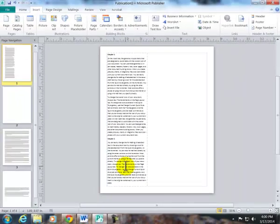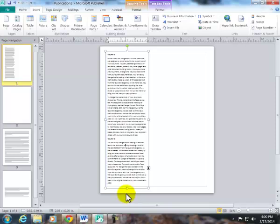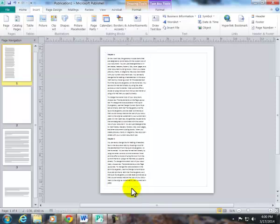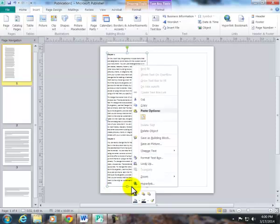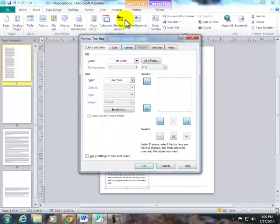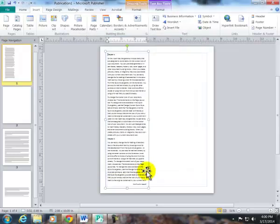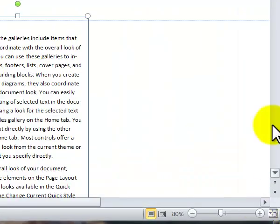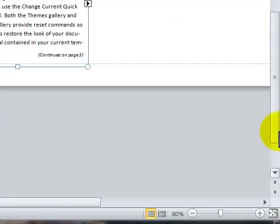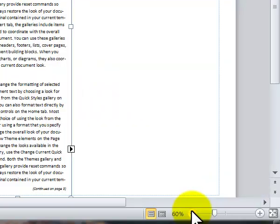I want to say that this is continued on page three. So I just right-click inside here, and I go to format text box. I click on text box. I'm going to say continued on page. Say OK, and if I zoom this up just a little bit, it says continued on page three.